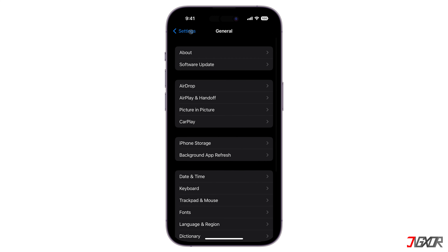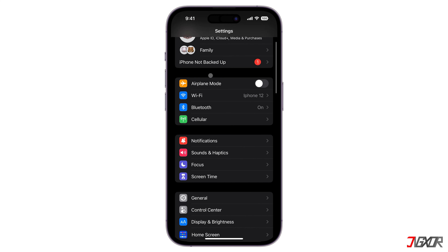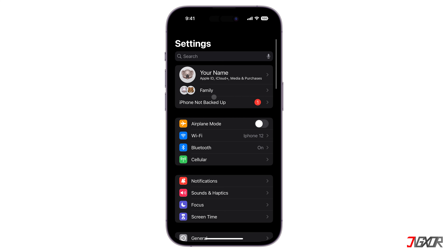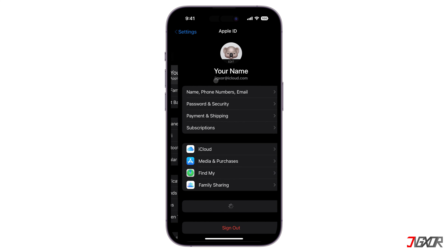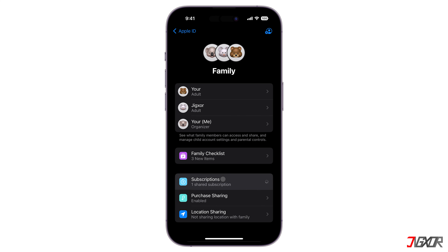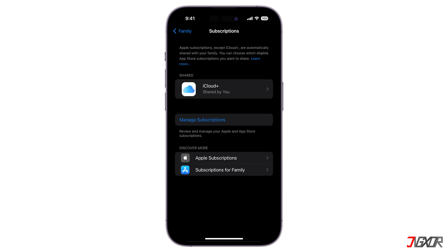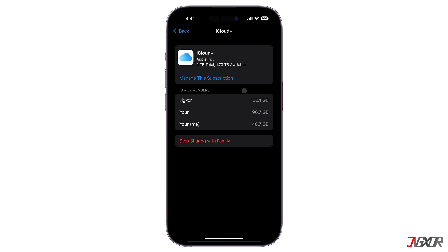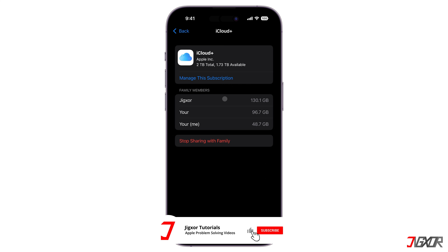After subscribing to iCloud Plus, return to the Settings main page, tap on your Apple ID, go to Family Sharing, and then choose Subscriptions. Open the iCloud Plus subscription banner and you should see that it is automatically shared with your family members. You can also keep track here of each member's storage consumption, making it simple to see if you are running low on storage and need to upgrade.